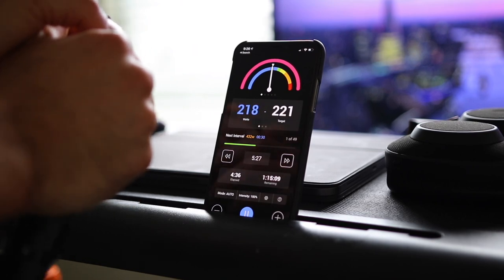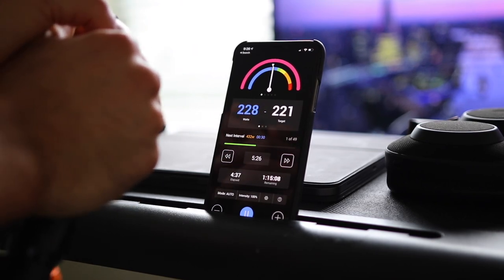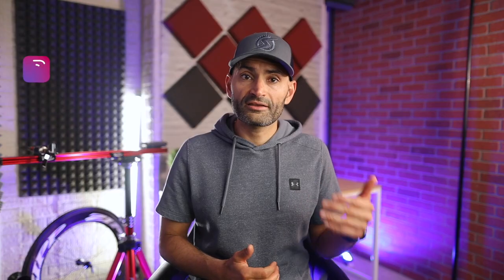Their smart training recommendation engine determines the amount and type of training you need to do on any given day. Xzert will recommend workouts for you to do and guide you through the workout, and their workout player will monitor your fitness in real time and adjust the intensity and duration of your workout down to each interval.